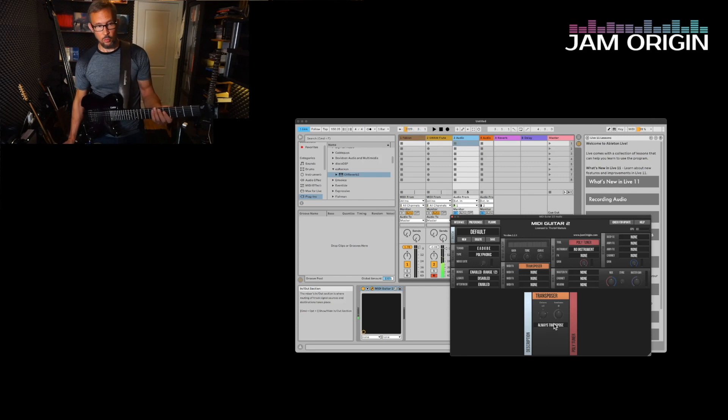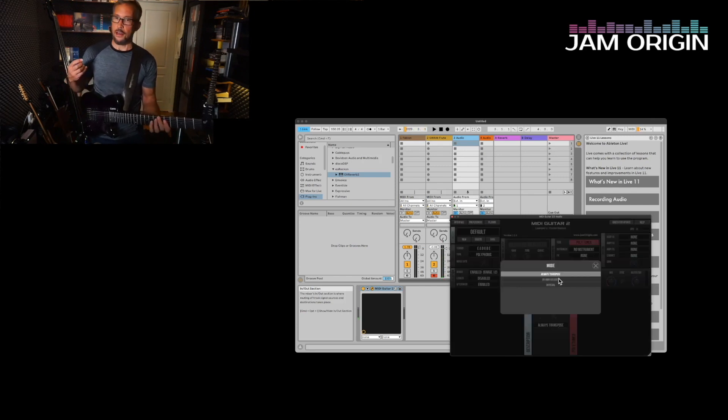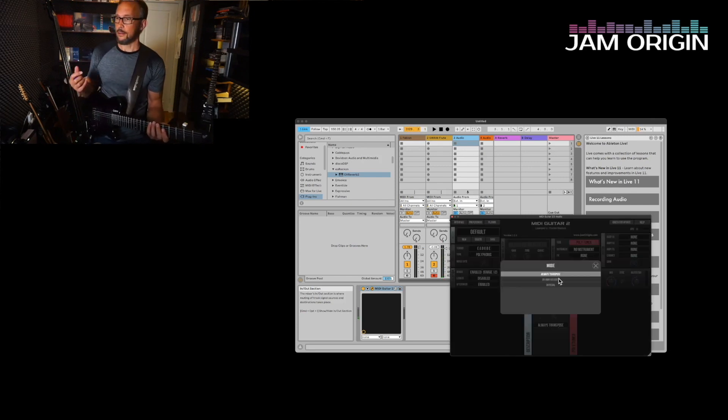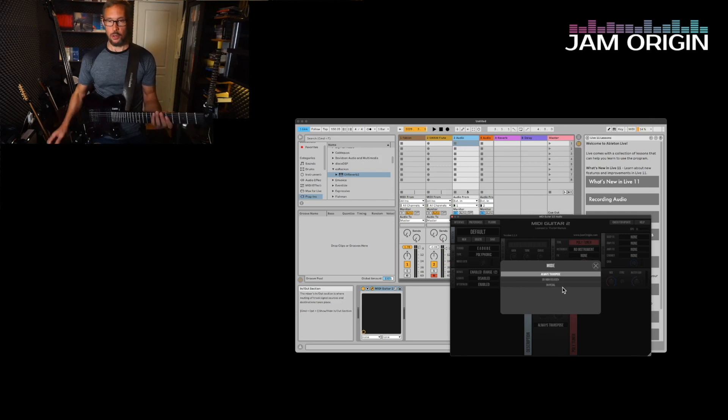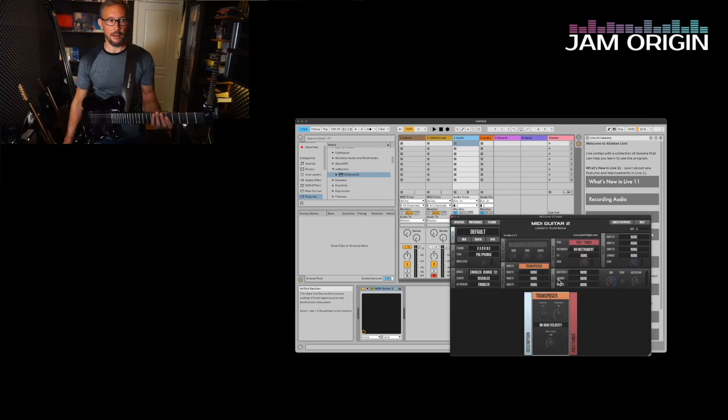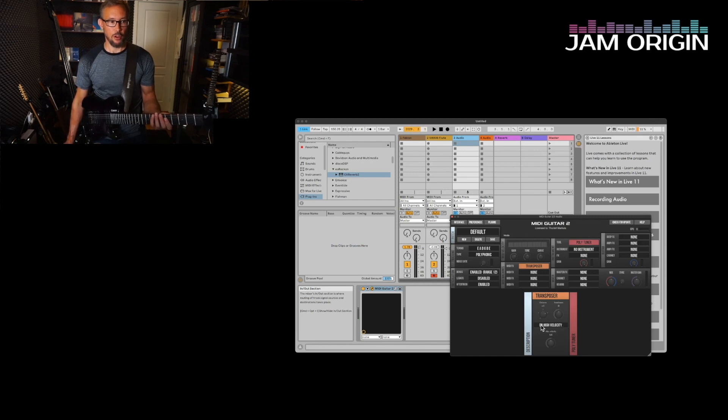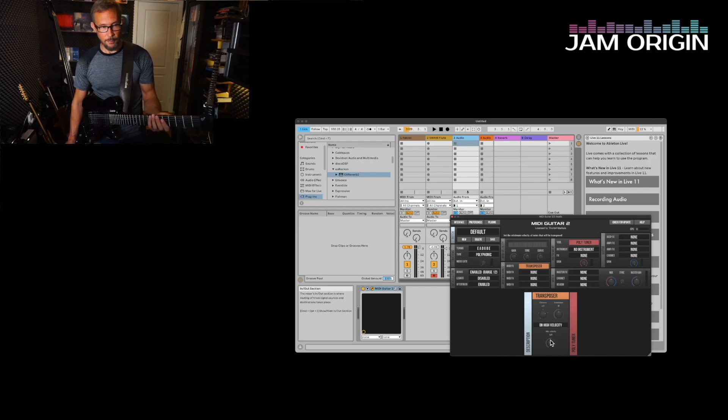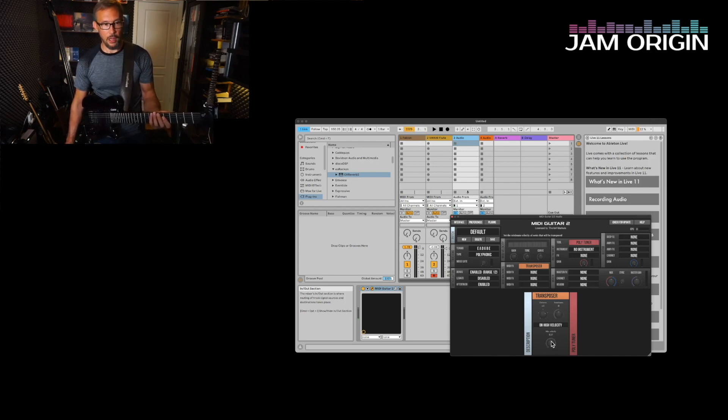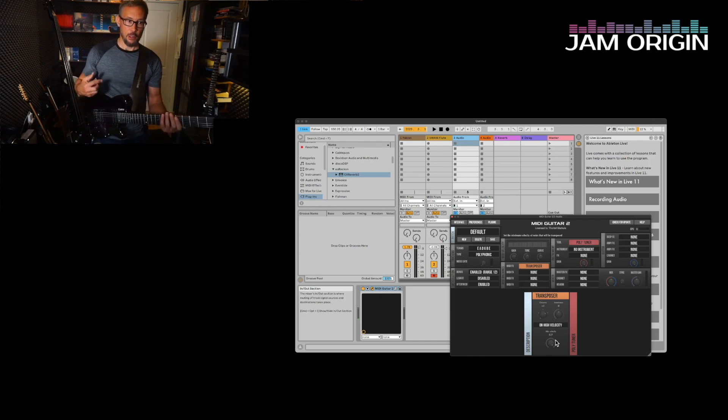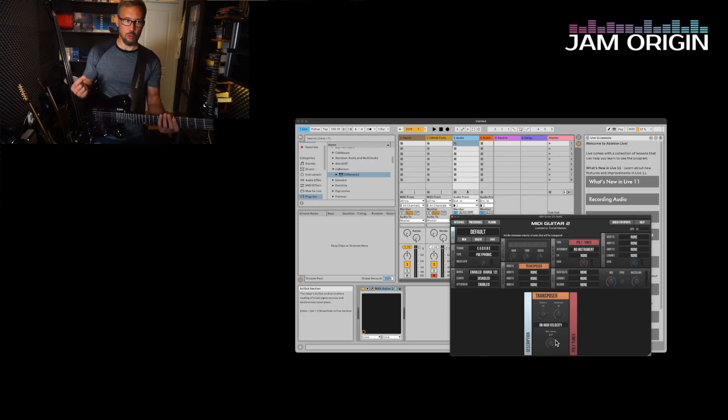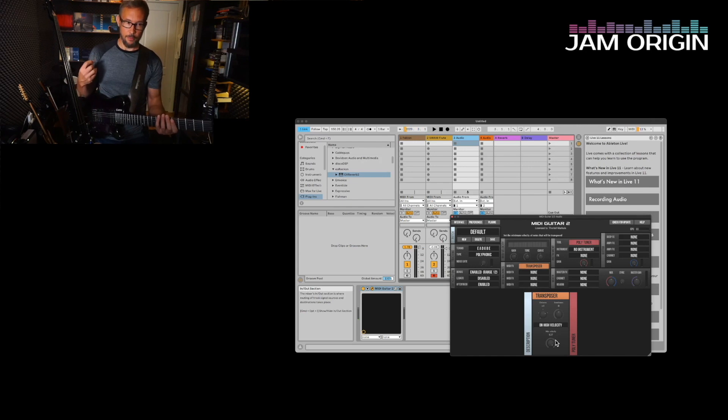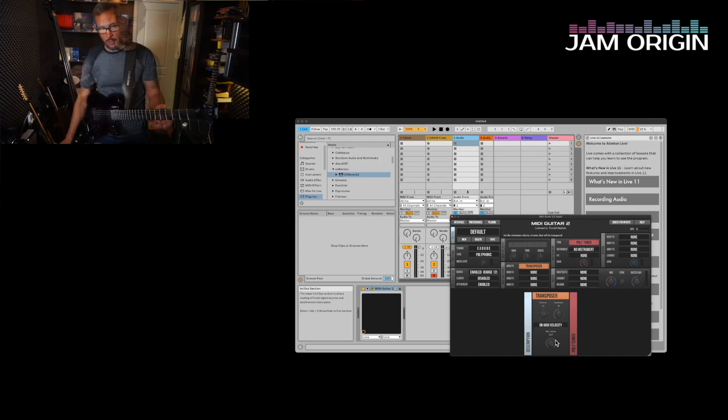This is not what we're looking for. We want it to be at our disposal. I want to be able to control when it goes to the higher octave. So I'll put it on high velocity and I'll put it all the way up to 127, that's the highest value I can assign to it. So it's only going to go to playing the higher octave on the highest velocities I can play.